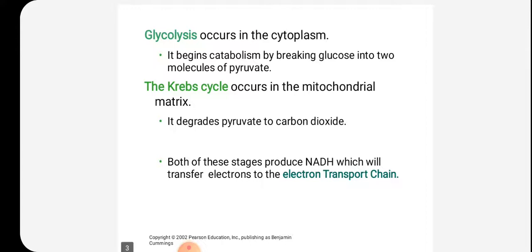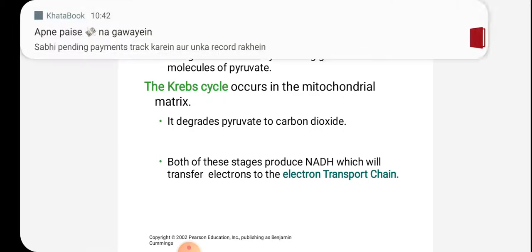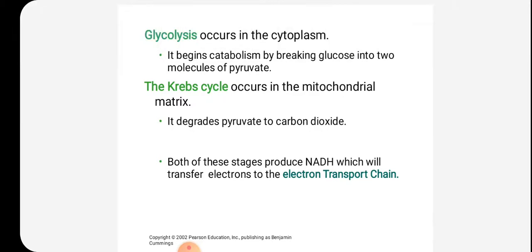Coming to the first metabolic stage, glycolysis. The site of glycolysis is the cytoplasm. It begins catabolism by breaking glucose into two molecules of pyruvate by utilizing 10 steps. The Krebs cycle occurs in the mitochondrial matrix, where the end product obtained from glycolysis is converted to carbon dioxide. These two reactions together produce NADH which transfers electrons to the ETC, the next step of respiration.